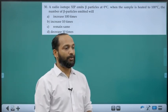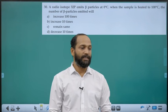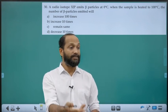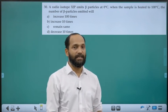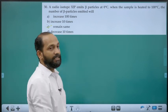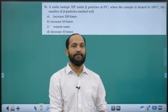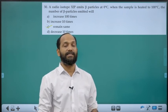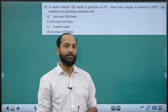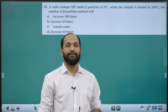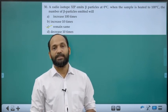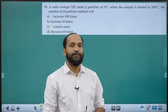Thirtieth question: Radioisotope P-32 emits beta particles at 0°C. When the sample is heated to 100°C, the number of beta particles does not change. Radioactivity and nuclear processes do not depend on external conditions like temperature or pressure. We have now finished all 30 questions from the chapter on the nucleus. Thank you.